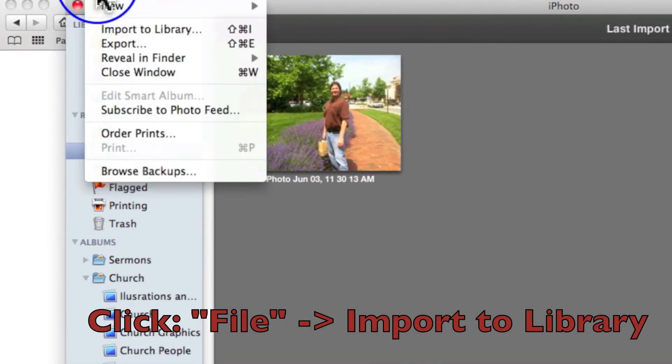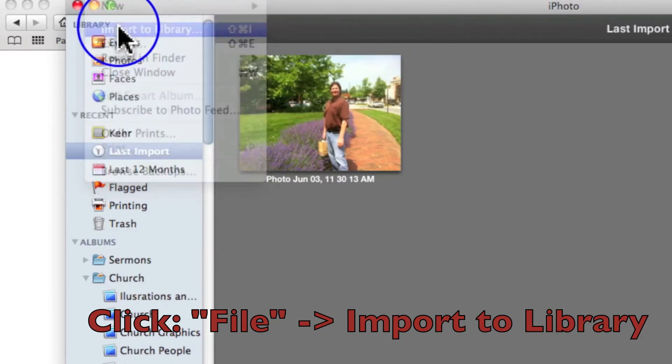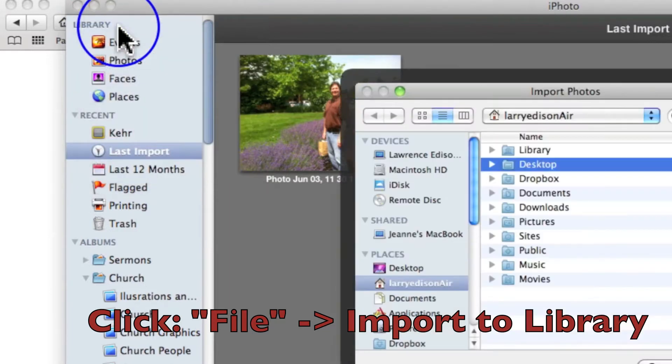In iPhoto, click on File, Import to Library, then a Finder window will come up.